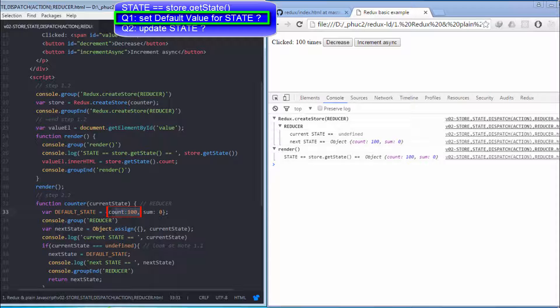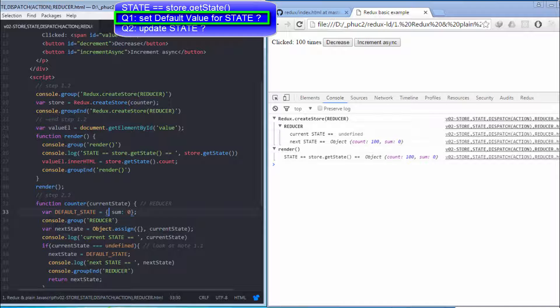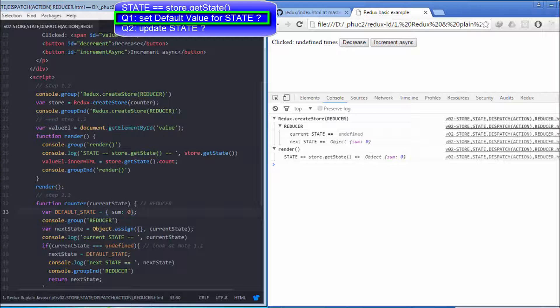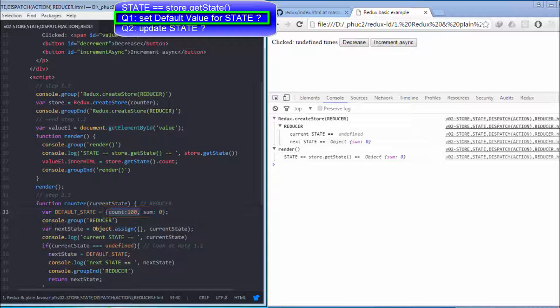If we don't set default value for count property here, we will see undefined on the browser correspondingly.